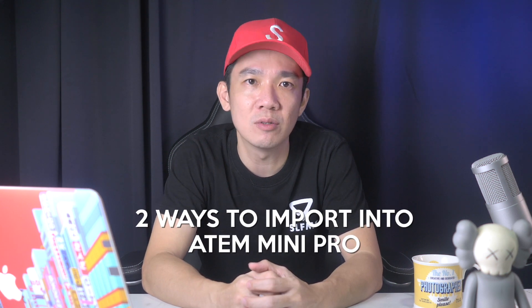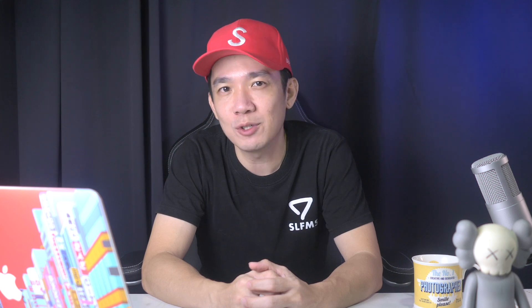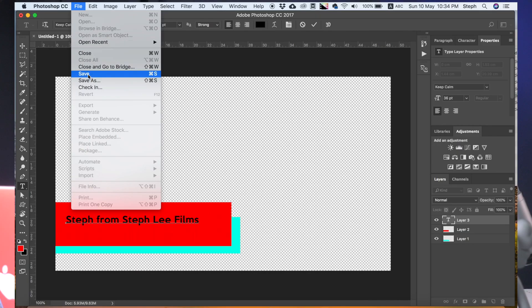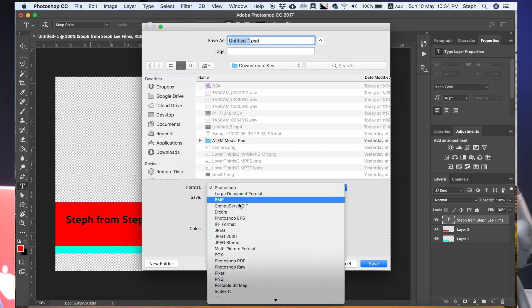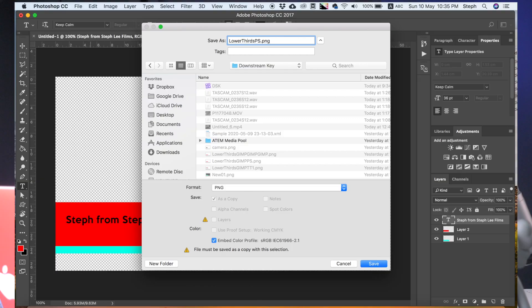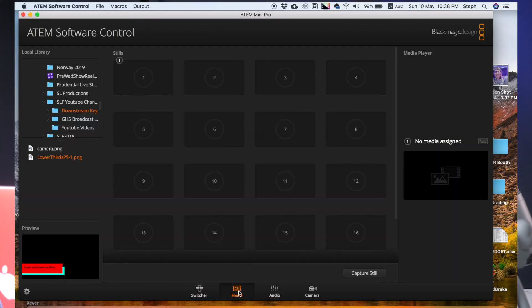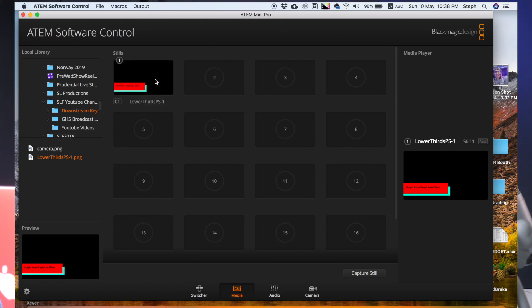So right now we have two ways to import this into our ATEM Mini Pro console. The first way is the most traditional way. You click on File, Save As, select PNG as the format. I'm going to name it lower thirds PS1 and click OK. So now we have the file in our folder, which we are going to import from the Media tab in our ATEM software control. This I have shown you in previous videos, but basically you just drag and drop the file onto the still section. There you can see our newly created lower thirds graphic from Photoshop is now in our Media.